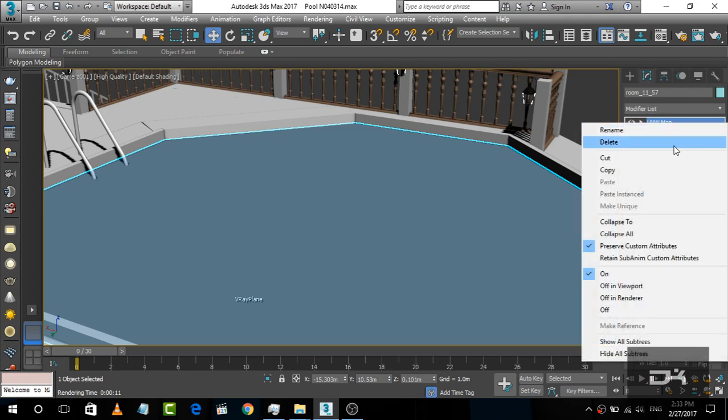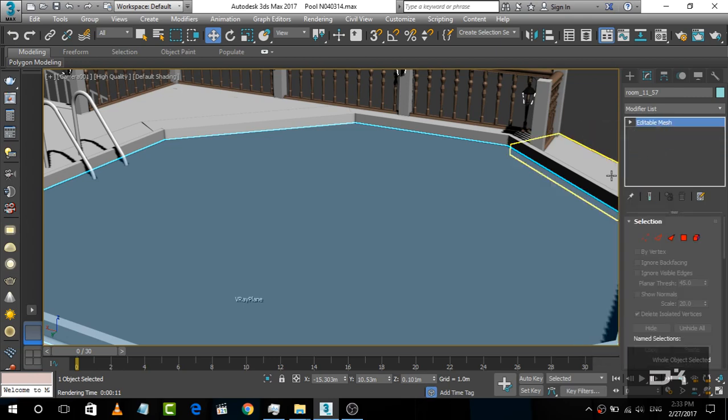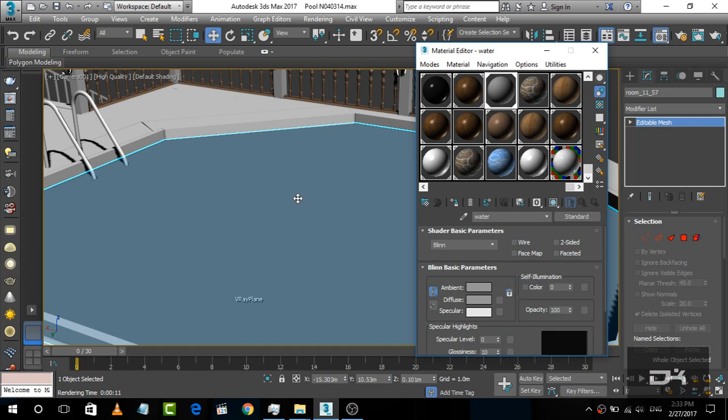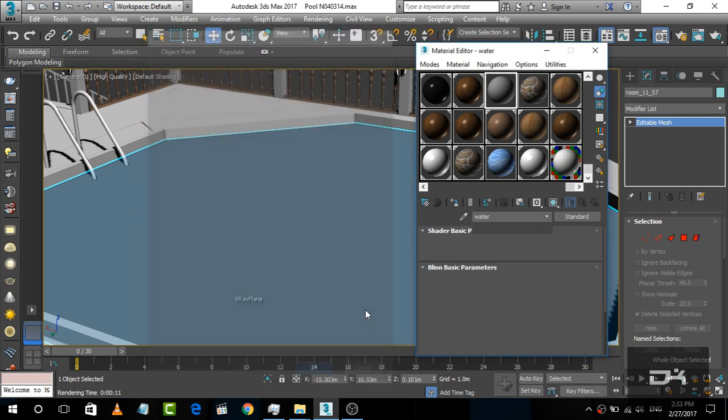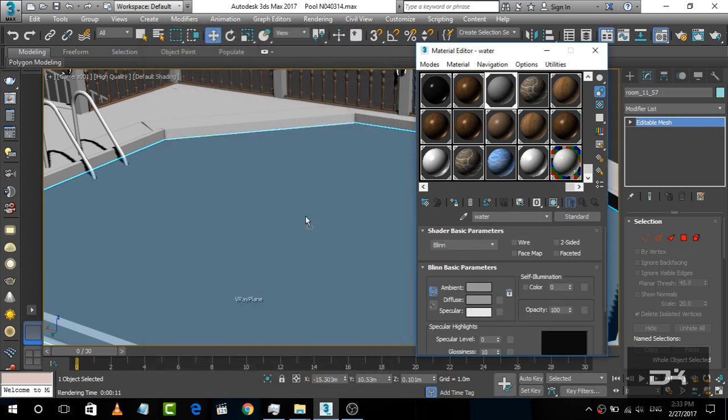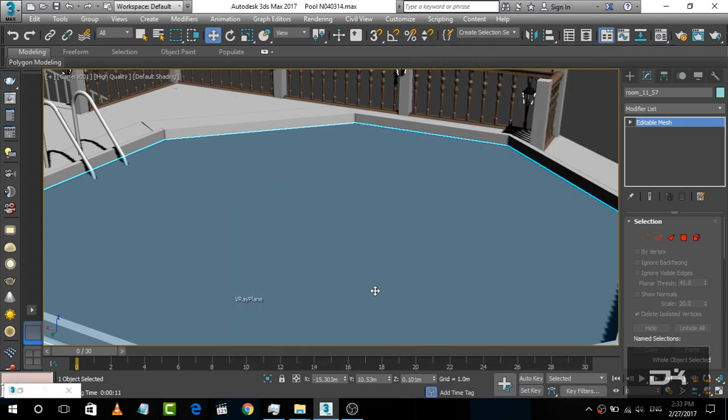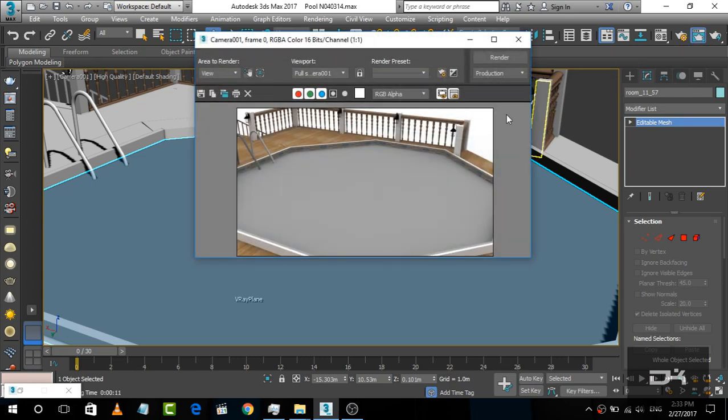So first of all, I will delete this UVW map, and simply press M. We will take a standard material and apply it here. Now you can see